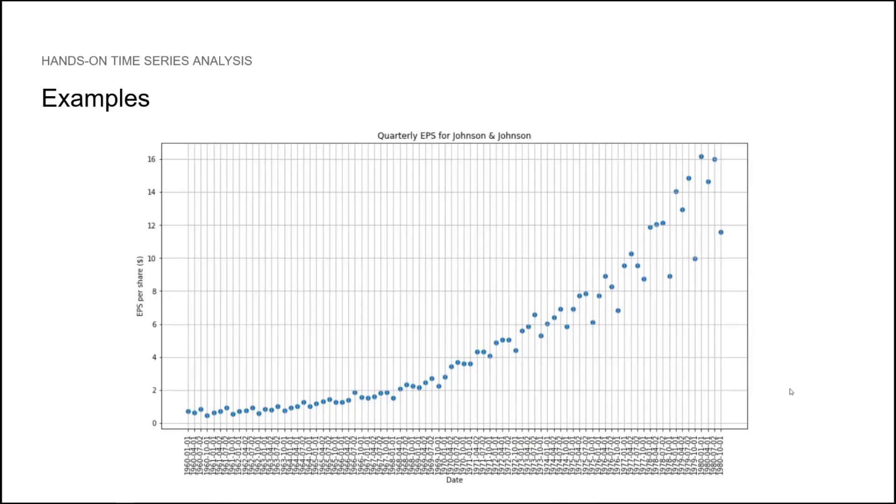Finally, here is a real data set, which is the quarterly earnings per share of the company Johnson & Johnson. Notice the trend here, since it goes upward. Also, we notice some seasonality, as the values go up and down in a cyclical fashion. Those are all important elements that we will learn to identify and that will impact our analysis.